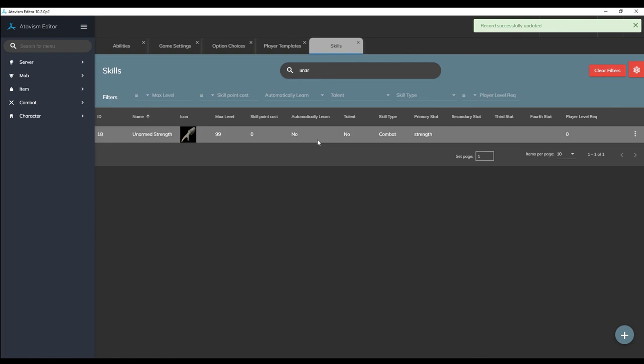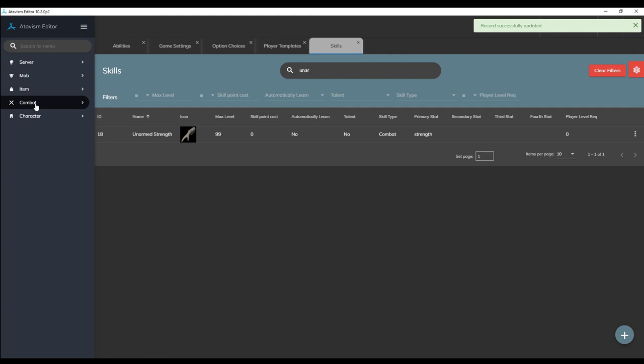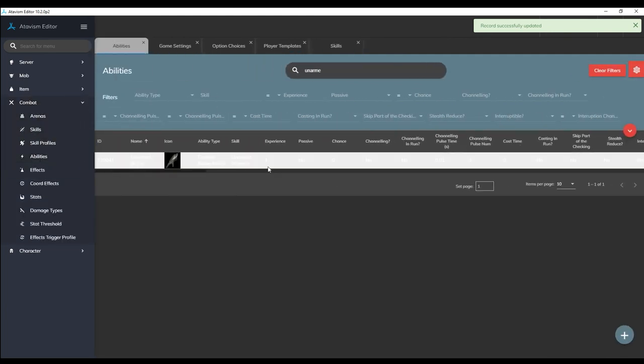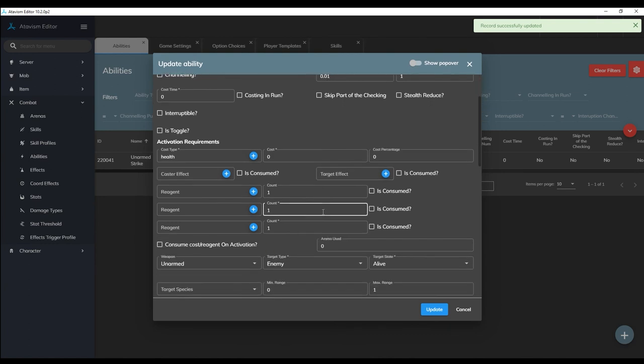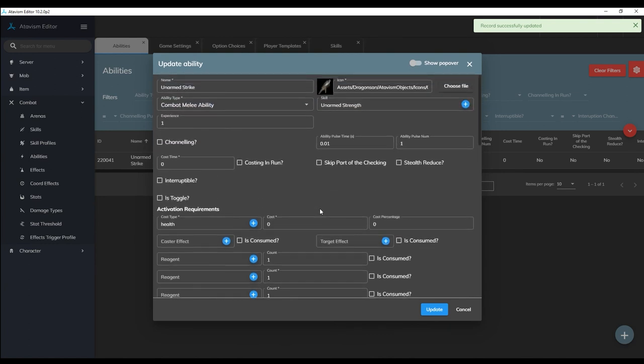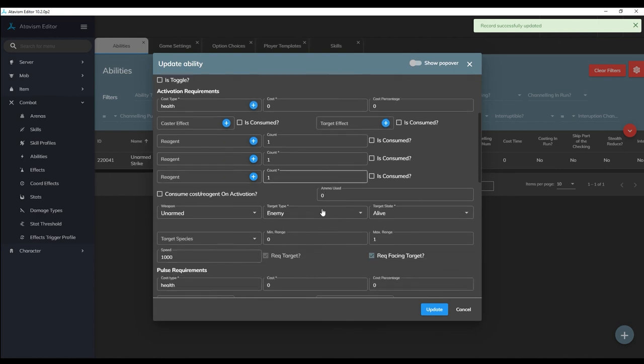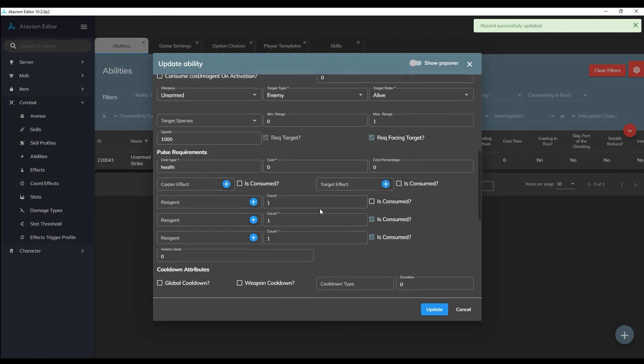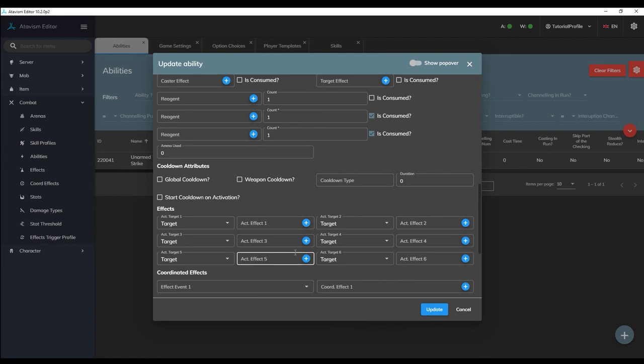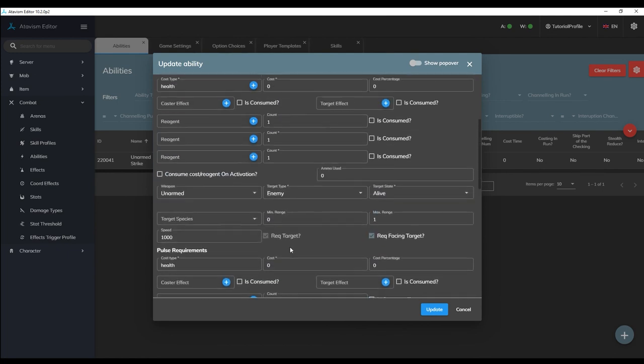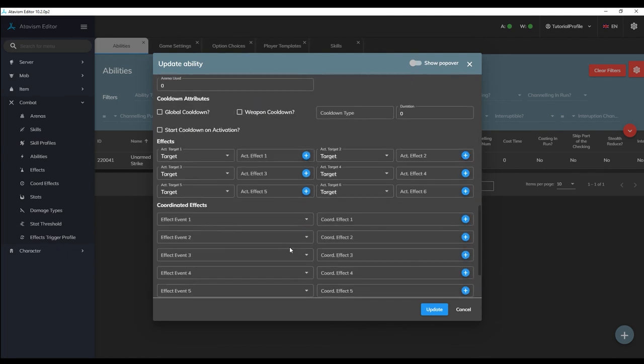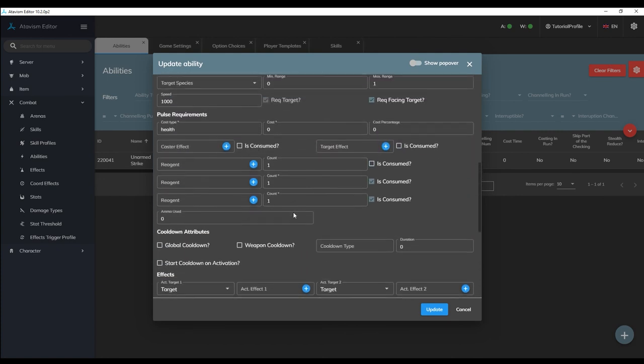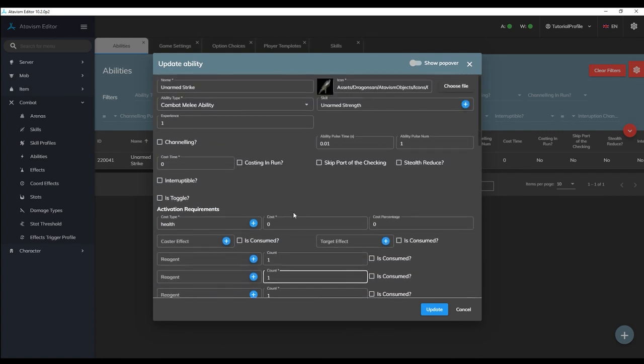For now that's it for this ability plugin video. You should have a general grasp on how all of the parameters work in the ability plugin and our unarmed strike ability is almost ready to use. If you are a bit overwhelmed by how many options exist in this plugin do not stress it the ability plugin is by far one of the more complicated ones in atavism and once we sort out how to use the next two plugins the effects and coordinated effect plugins we'll go through and make a variety of abilities using all of the plugins together.